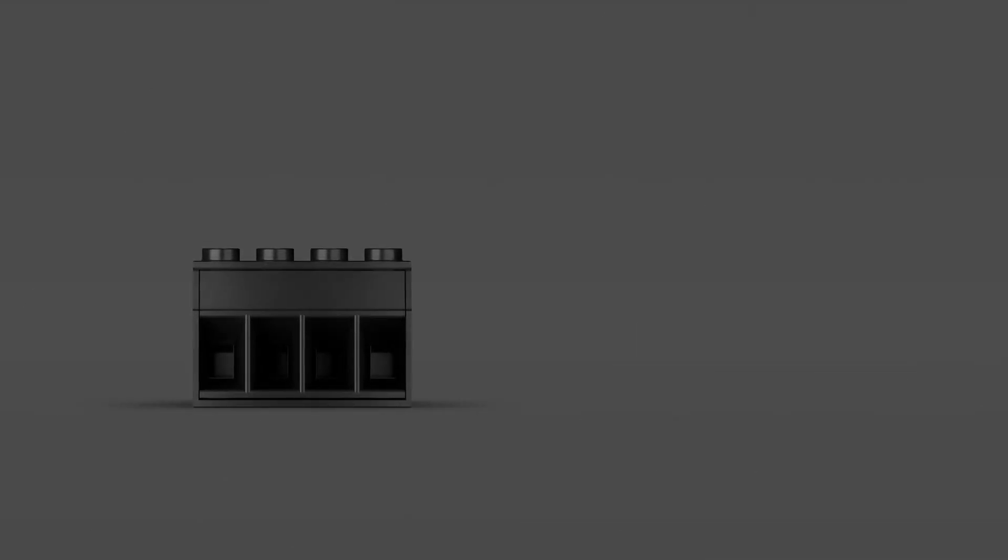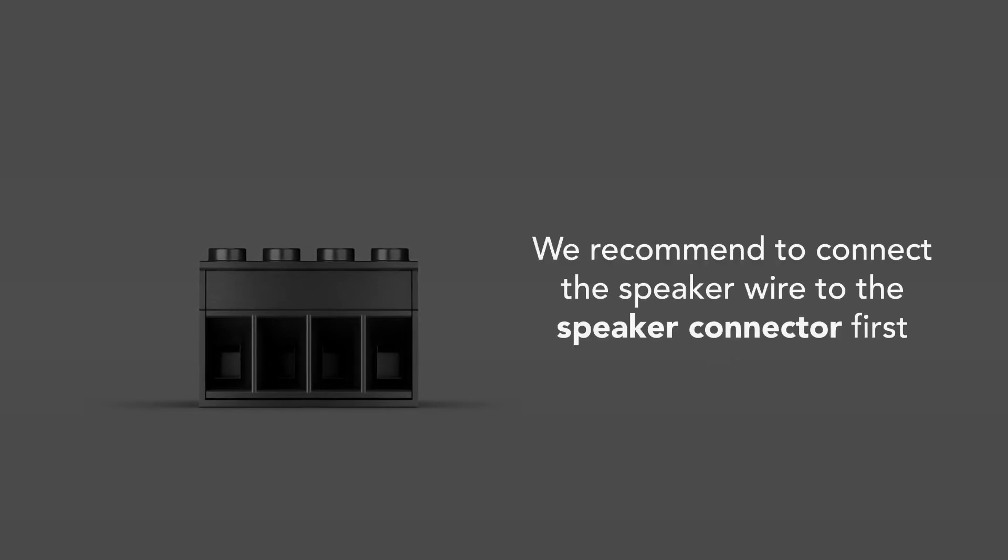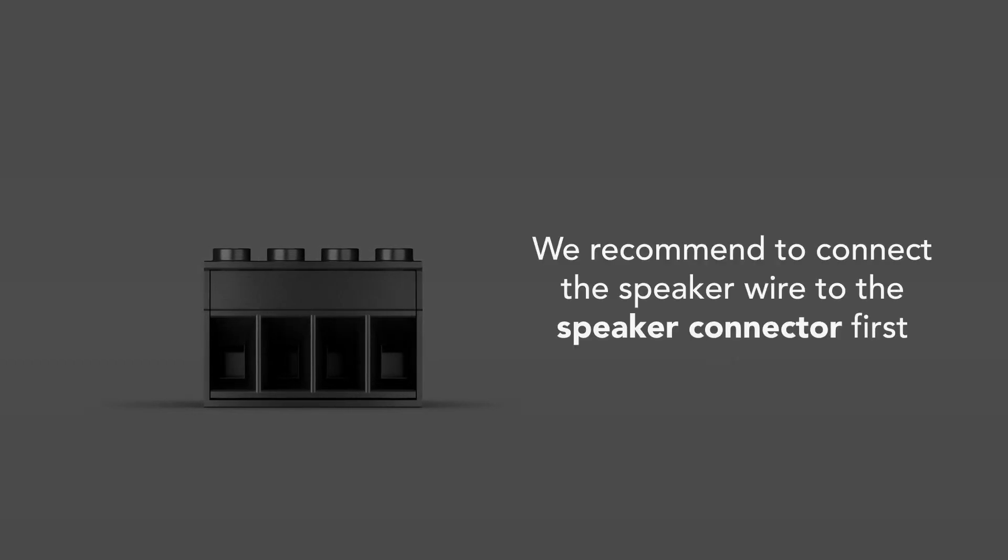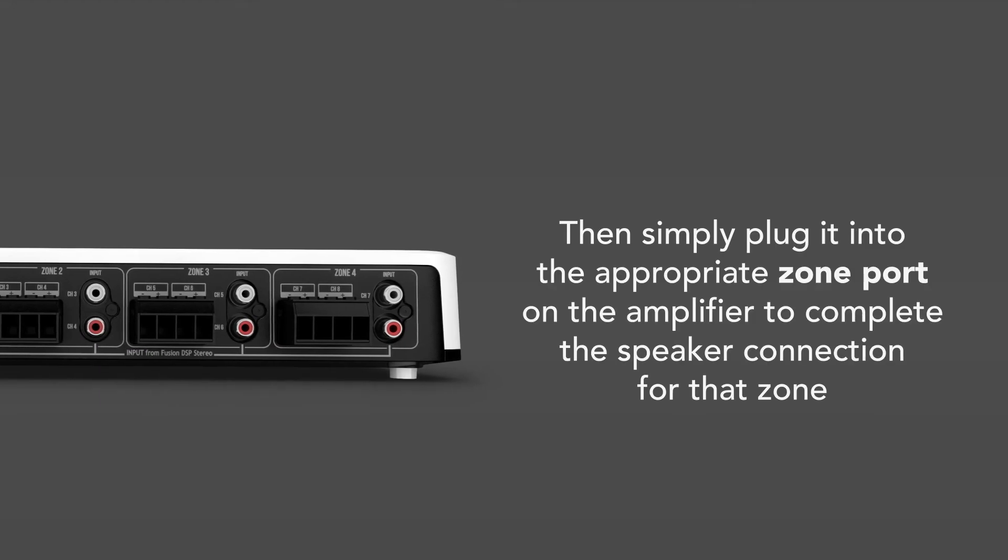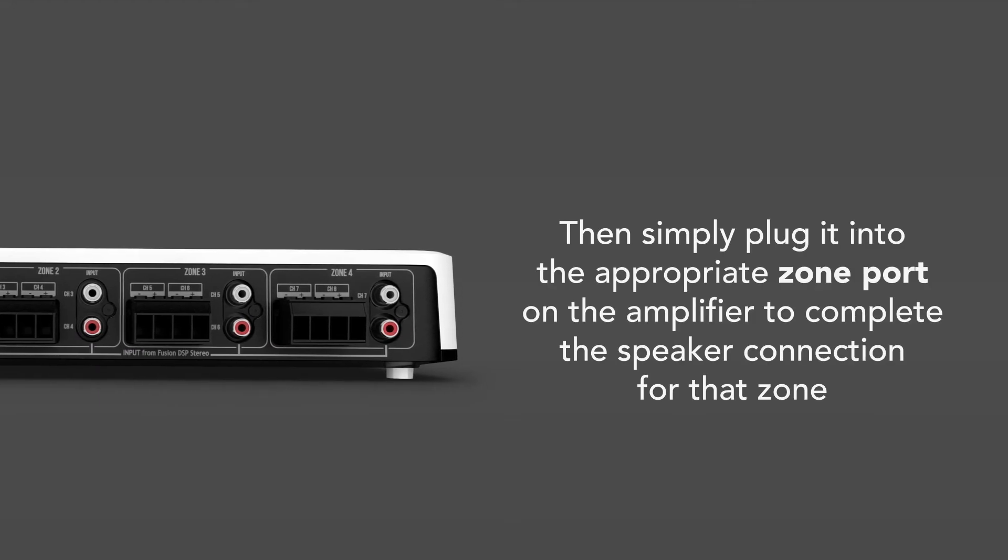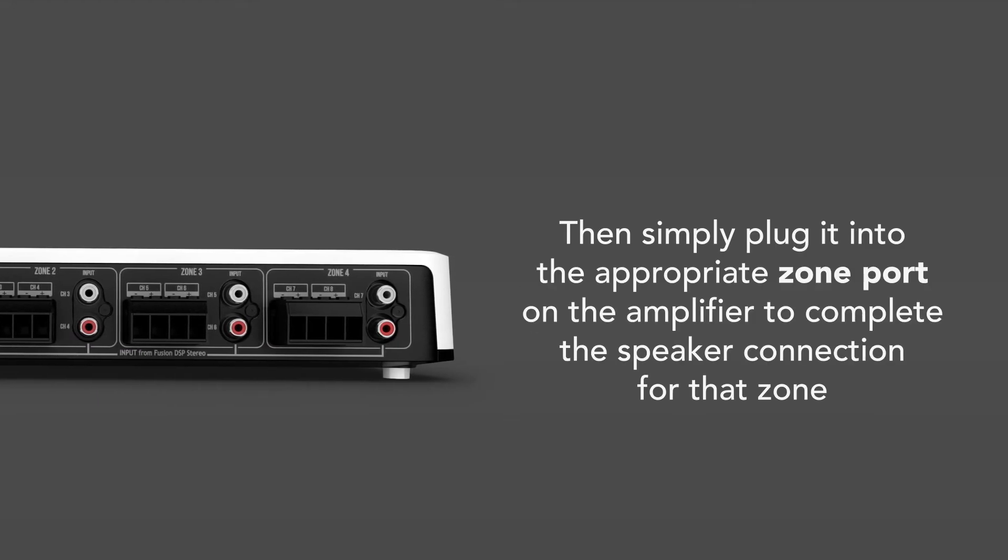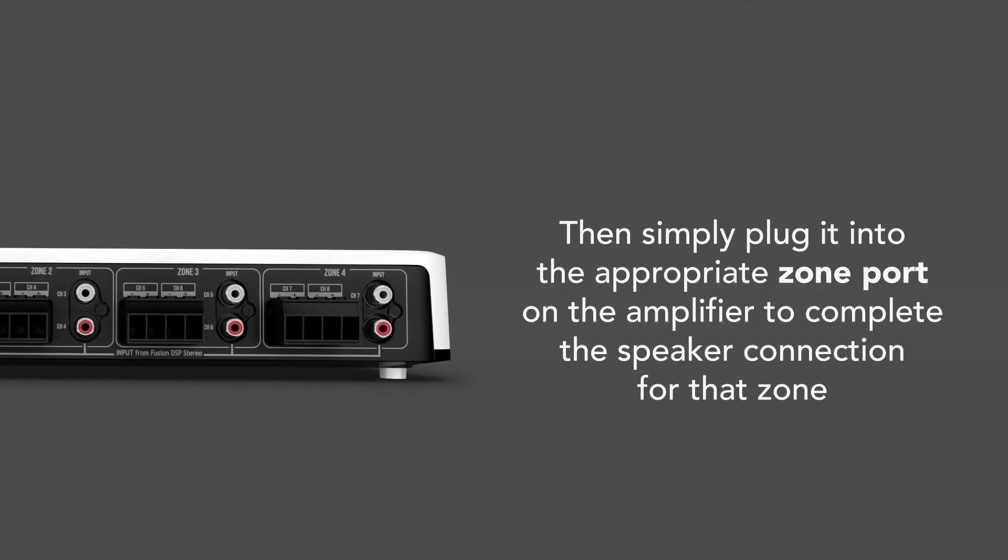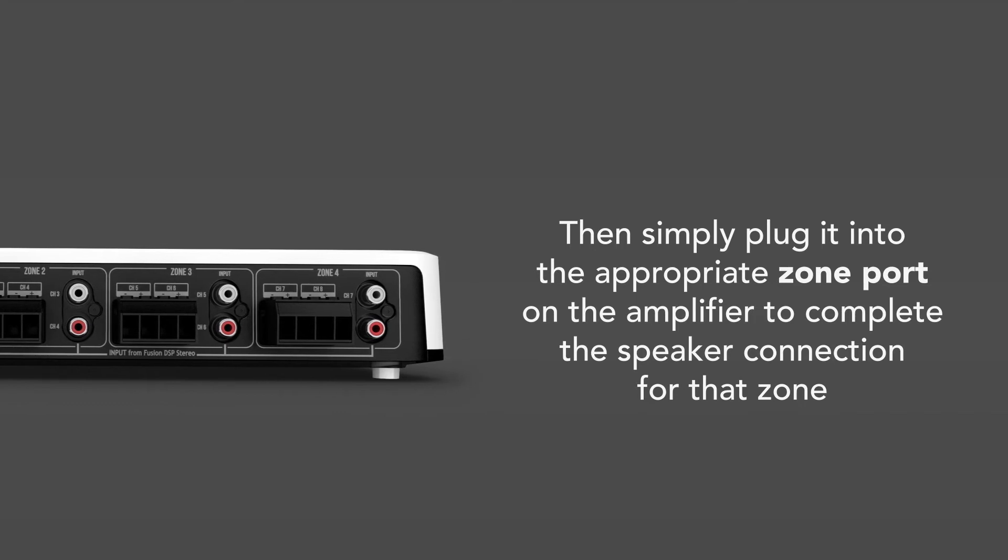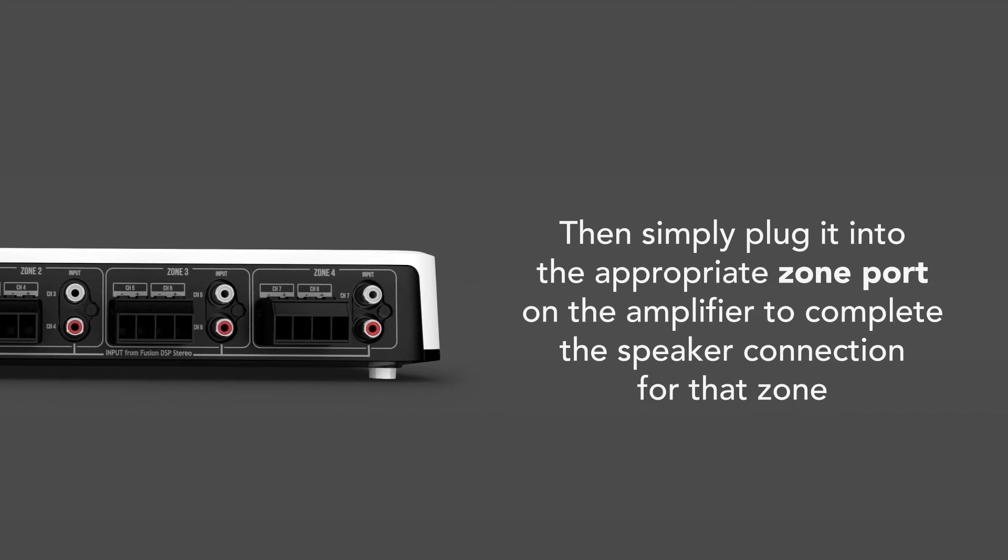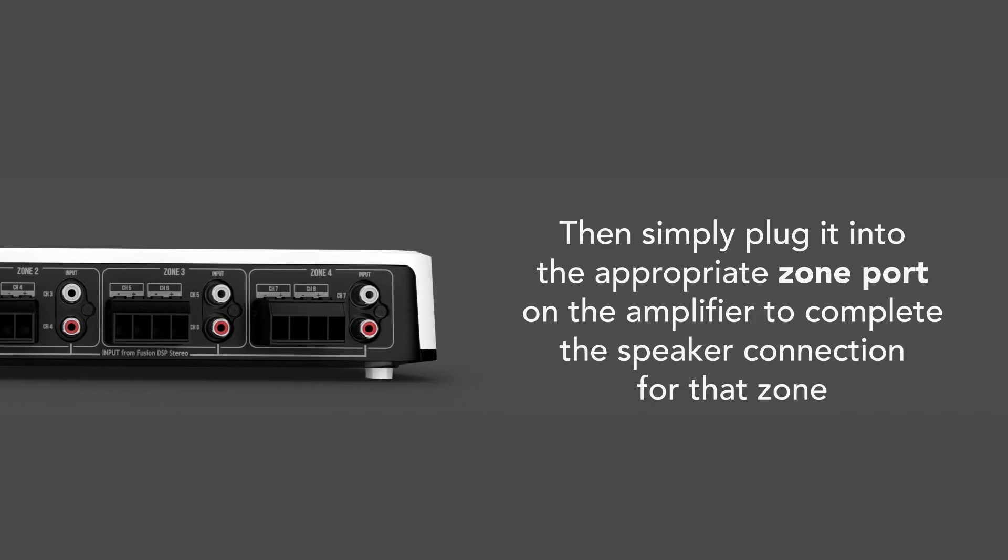Here are a few tips on connecting the speakers and the power supply to the amplifier. We recommend connecting the speaker wires to the speaker connector first. Then simply plug it into the appropriate zone port on the amplifier to complete the speaker connection for that zone. This will make the installation process easier and safer.